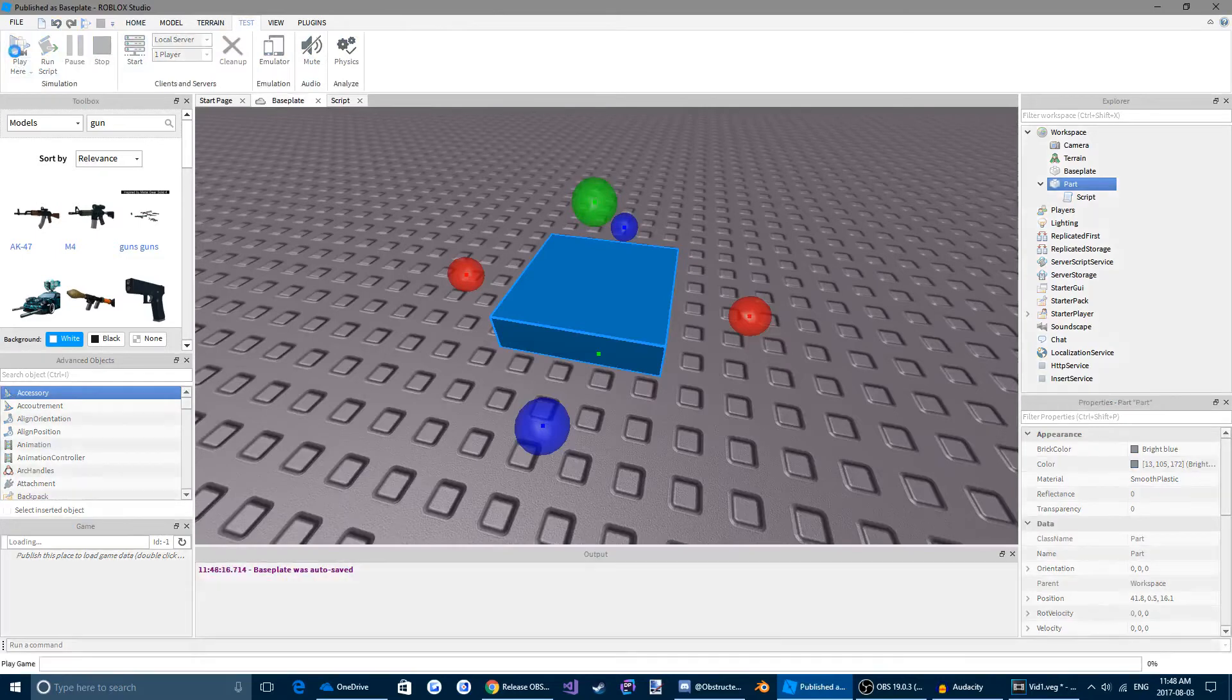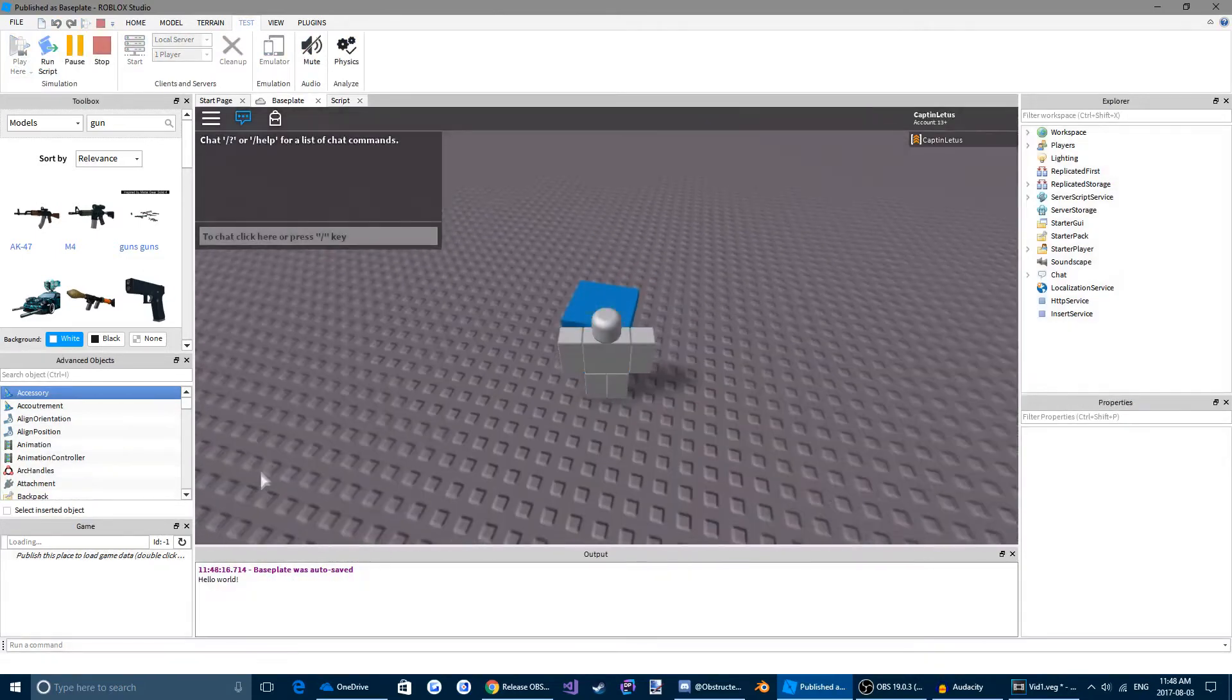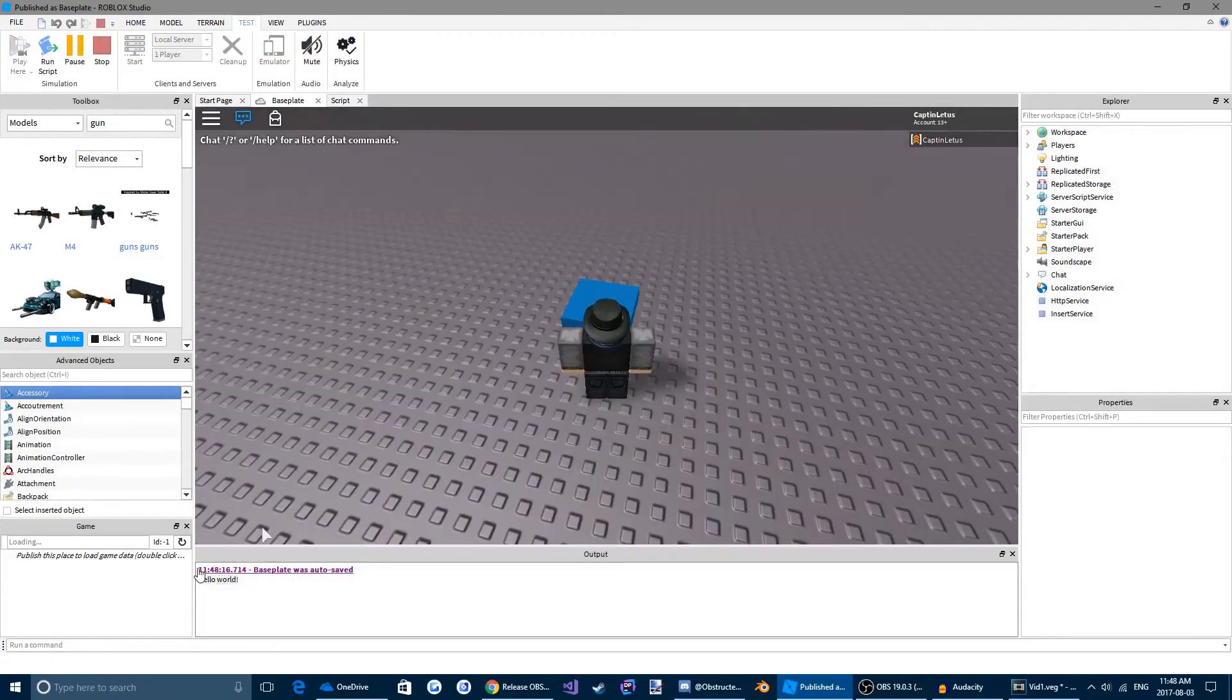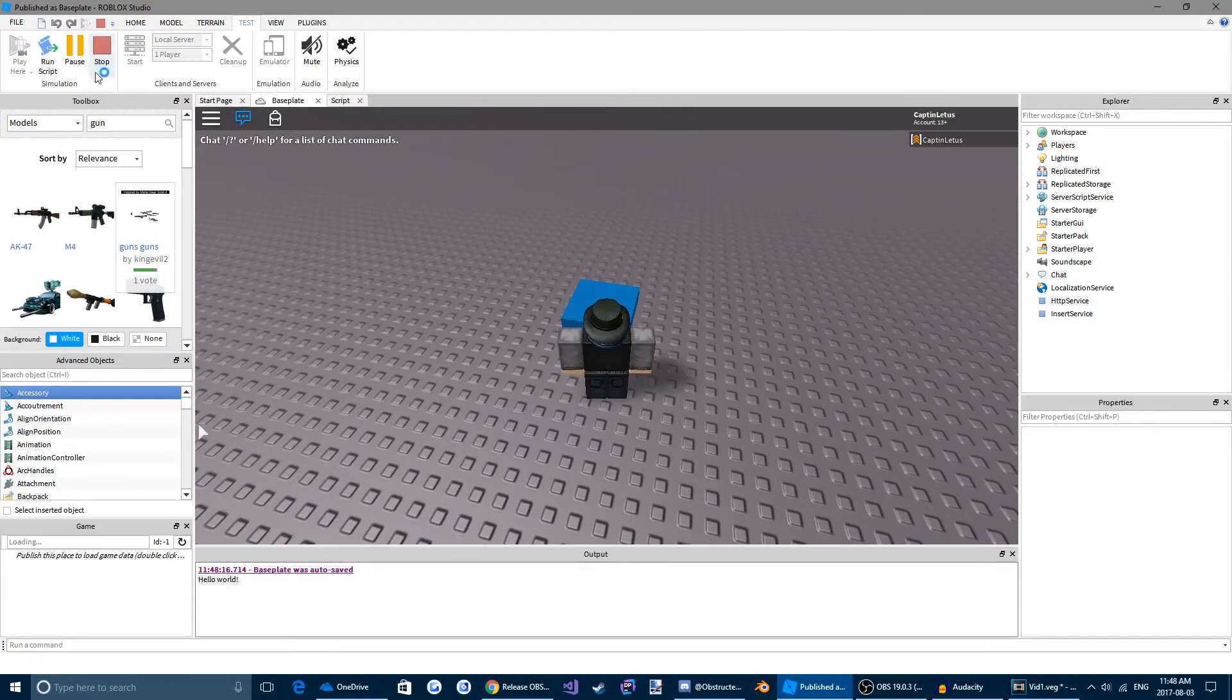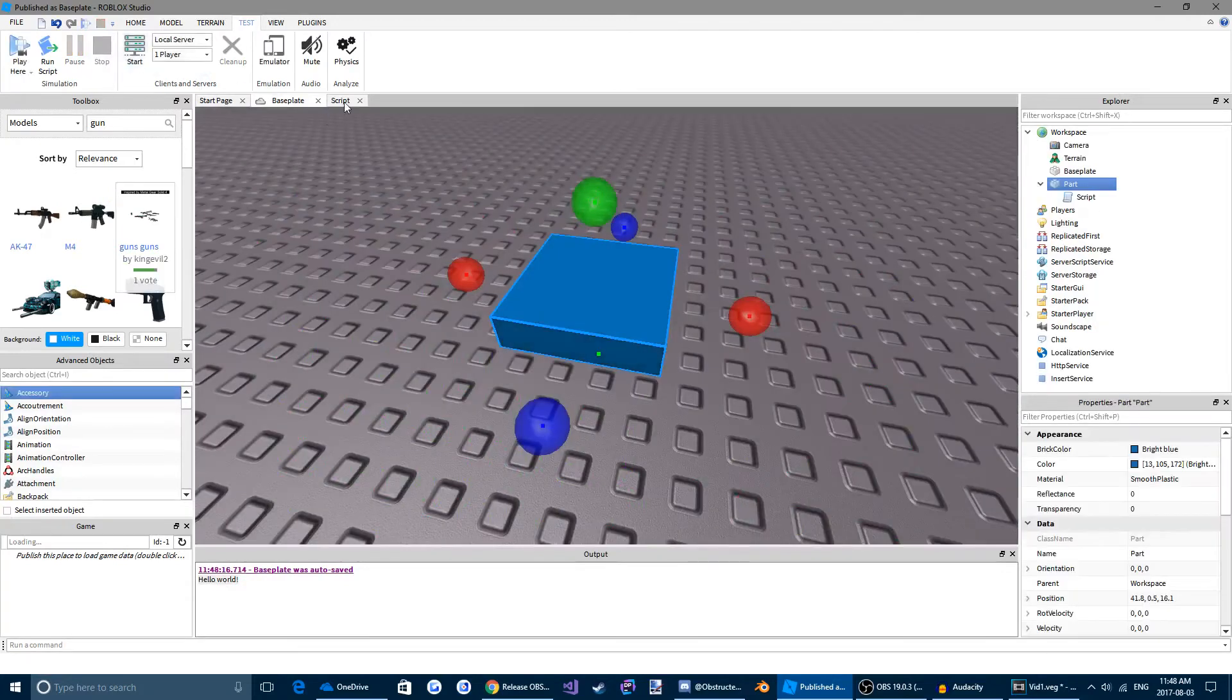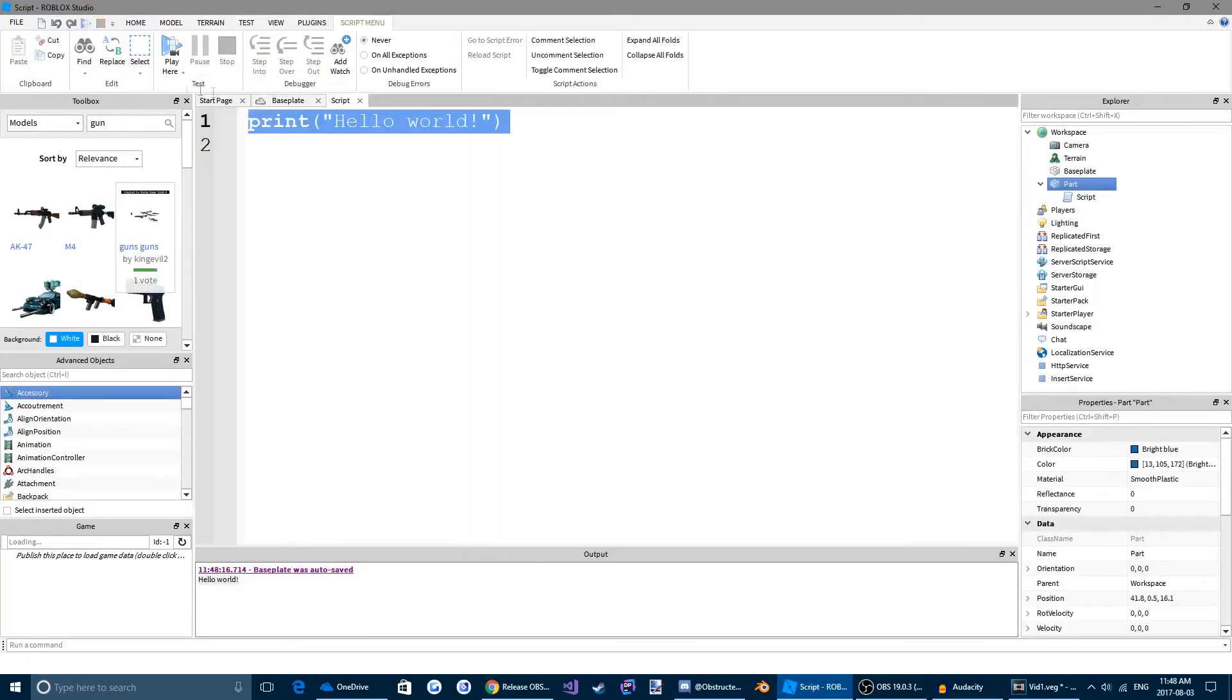Play here. You can see down here, it says print hello world. Cool. Let's highlight that and backspace it out. We don't need it.